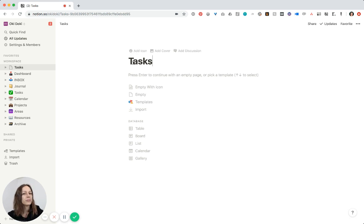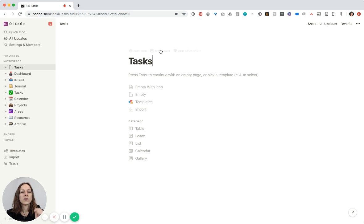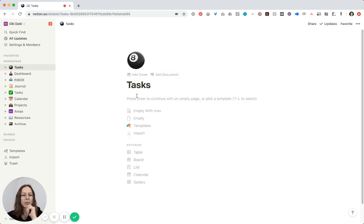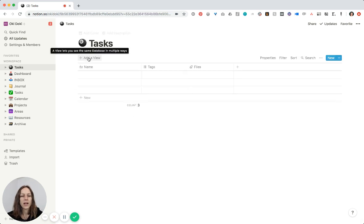I would either call it 'Tasks' or 'Master Tasks' — whatever is easy for you to remember. I call mine Tasks and I've got a little green checkbox icon, so if I'm ever calling that database in any of my other pages as I'm typing in 'create linked database,' I can see by the icon that it's the correct database. Give it a unique icon you'll remember. Then you've got options here — table, board, list, calendar — it really doesn't matter what you choose; you could just start with the table.